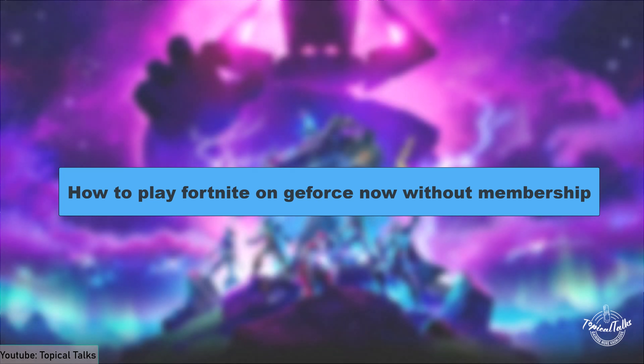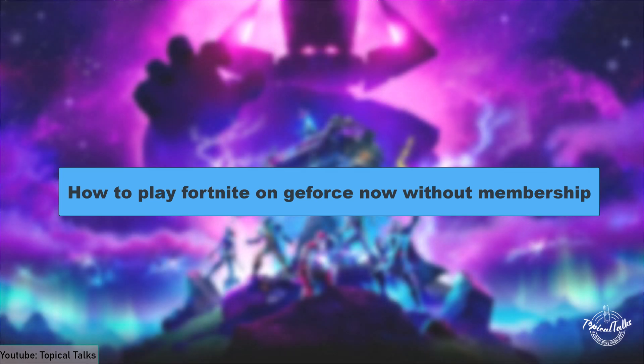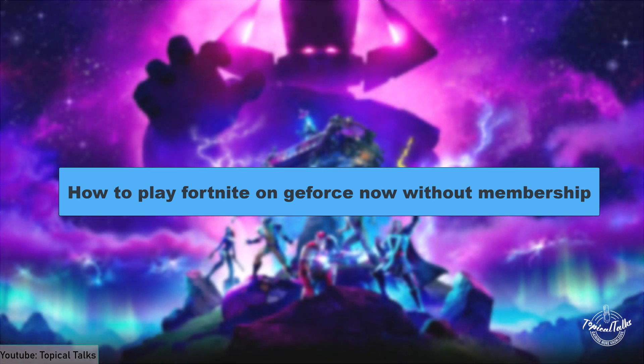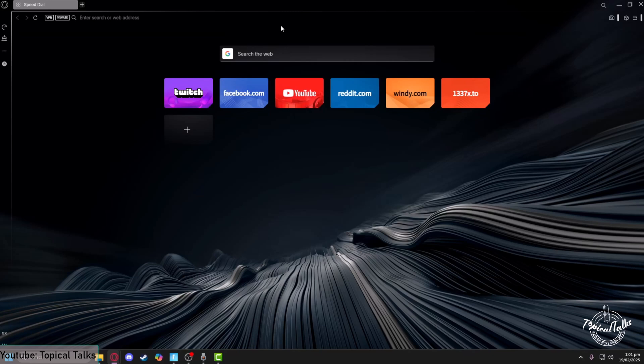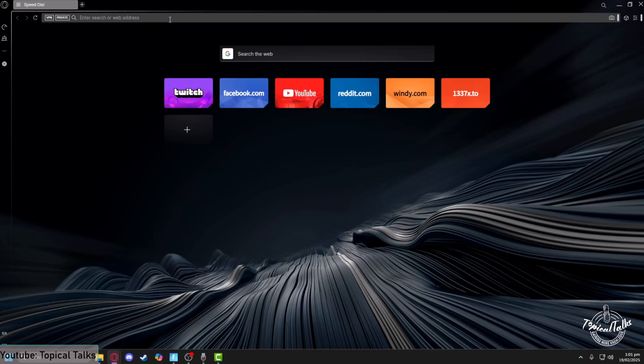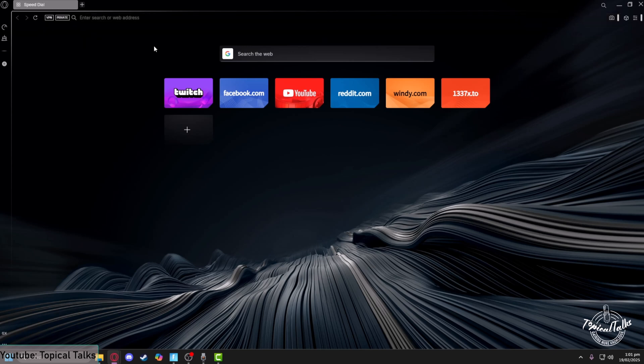In this video we will learn how to play Fortnite on GeForce Now without membership. In order to play Fortnite on GeForce Now without actually having a membership, it is extremely simple. All you need to do is from the search panel of your browser type in GeForce Now.